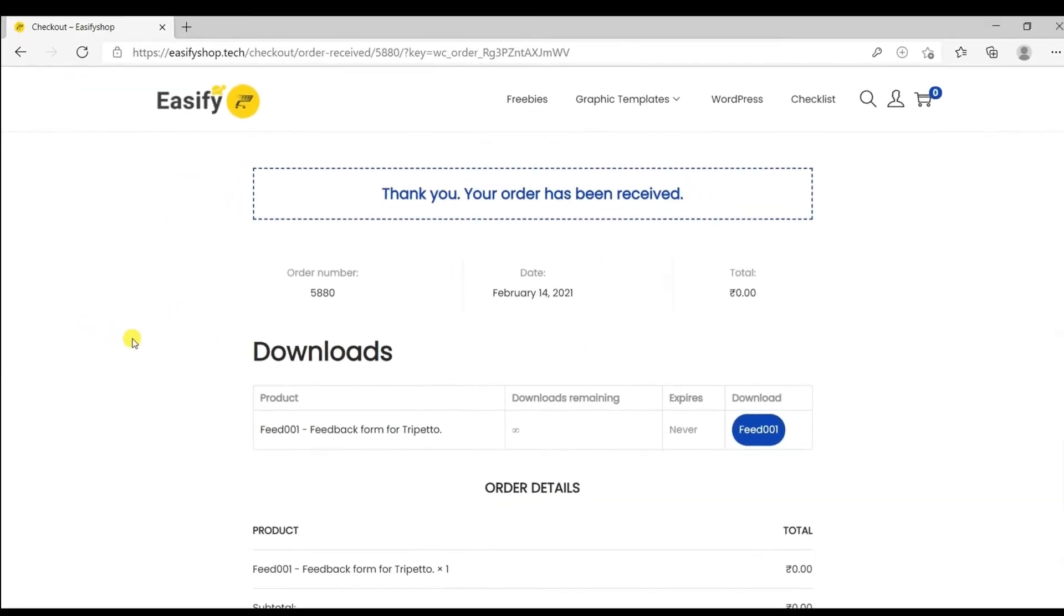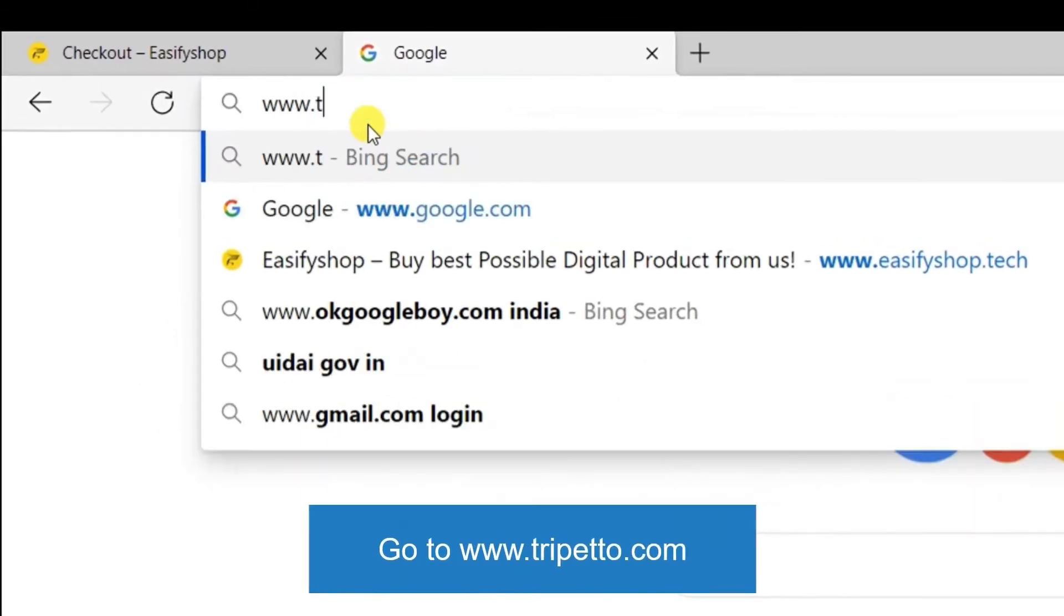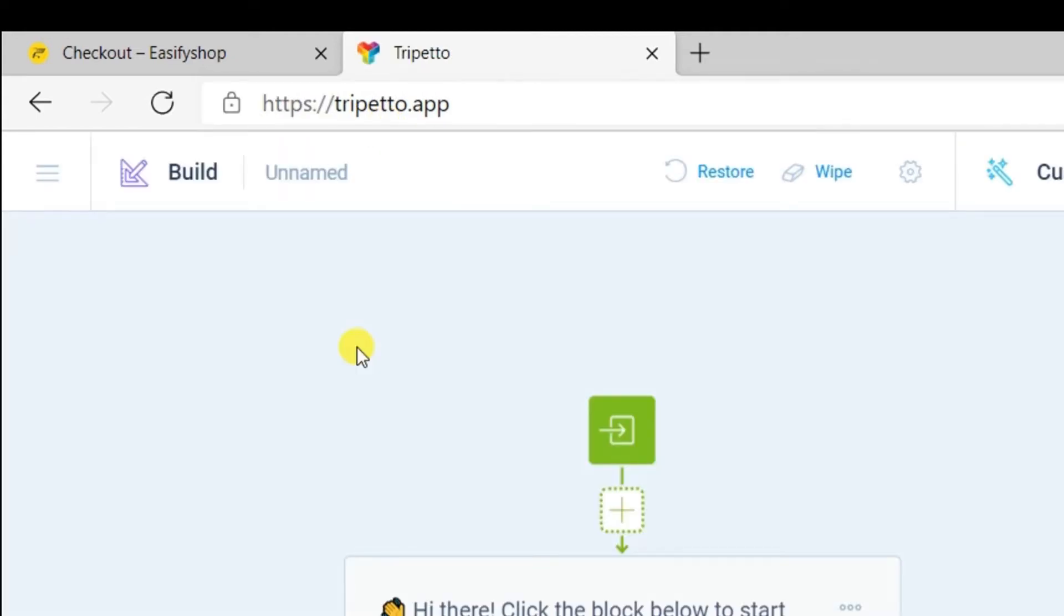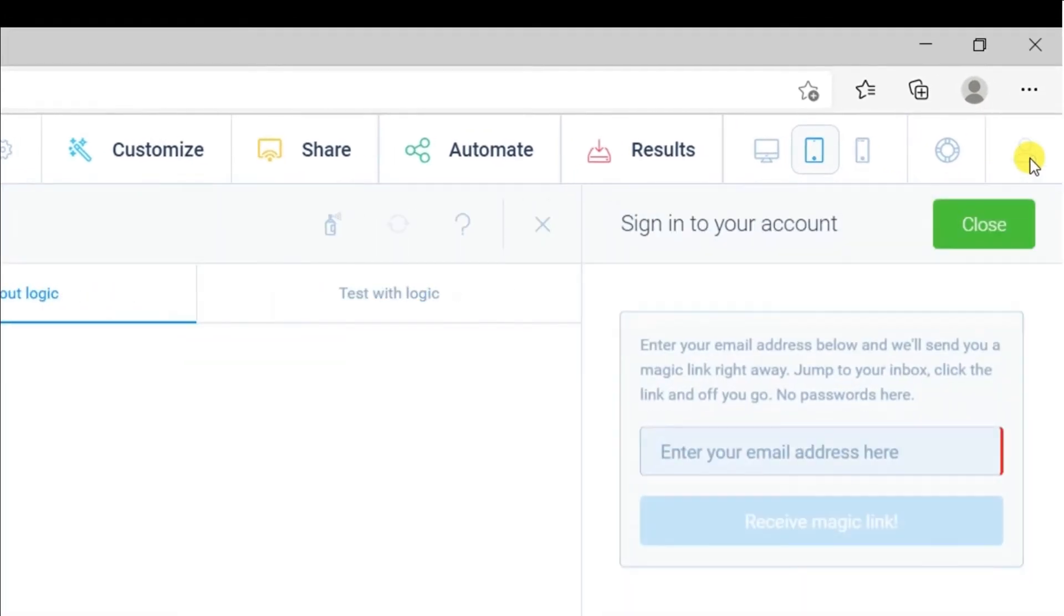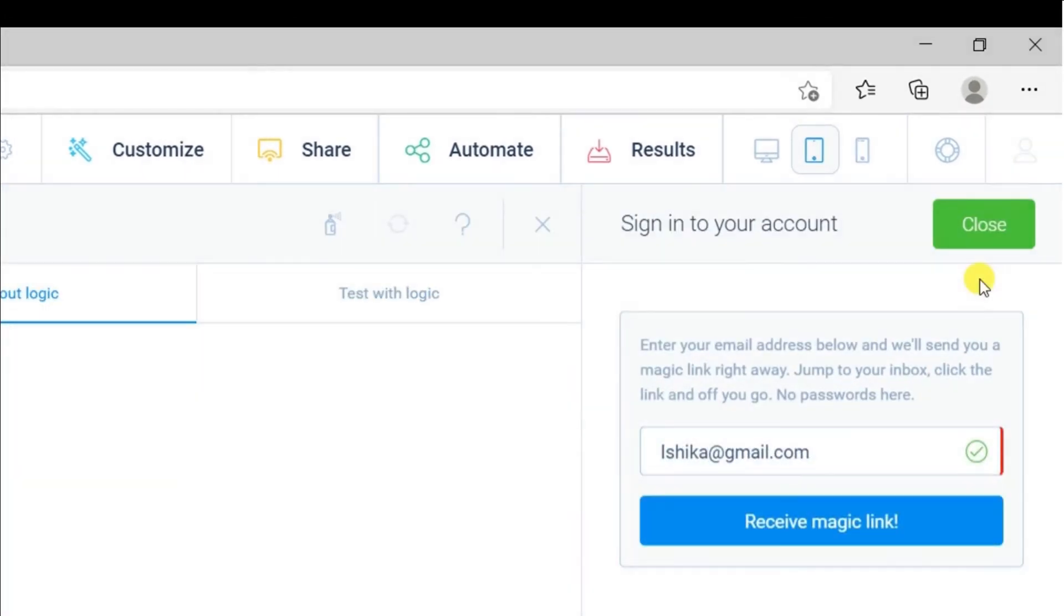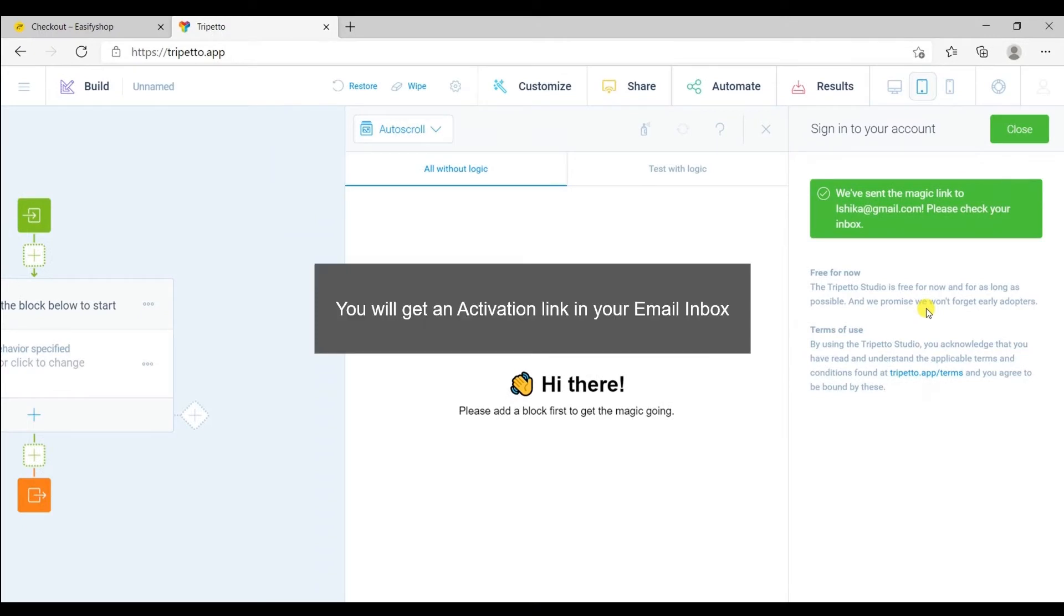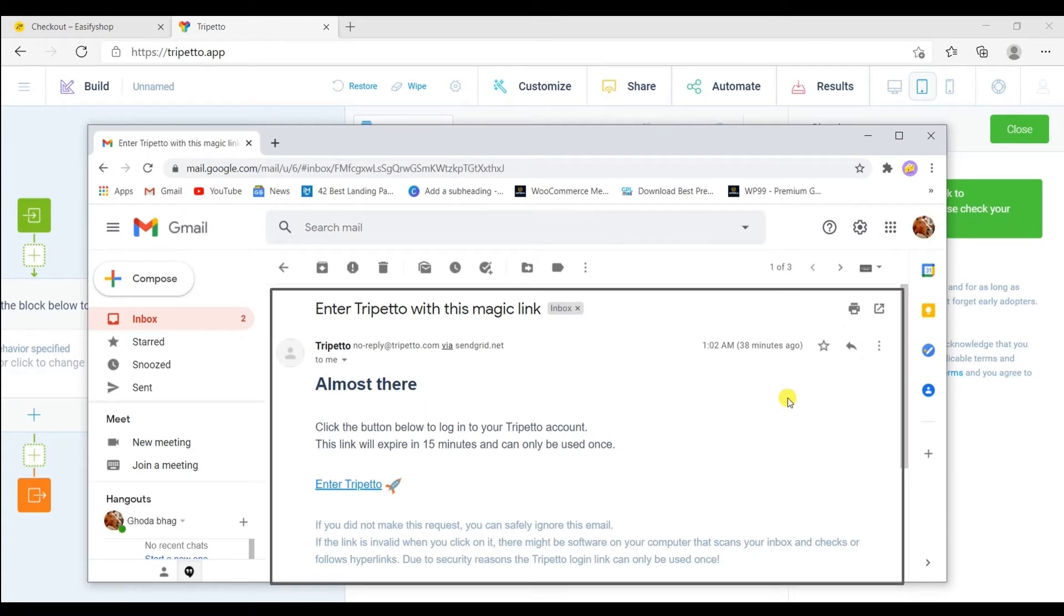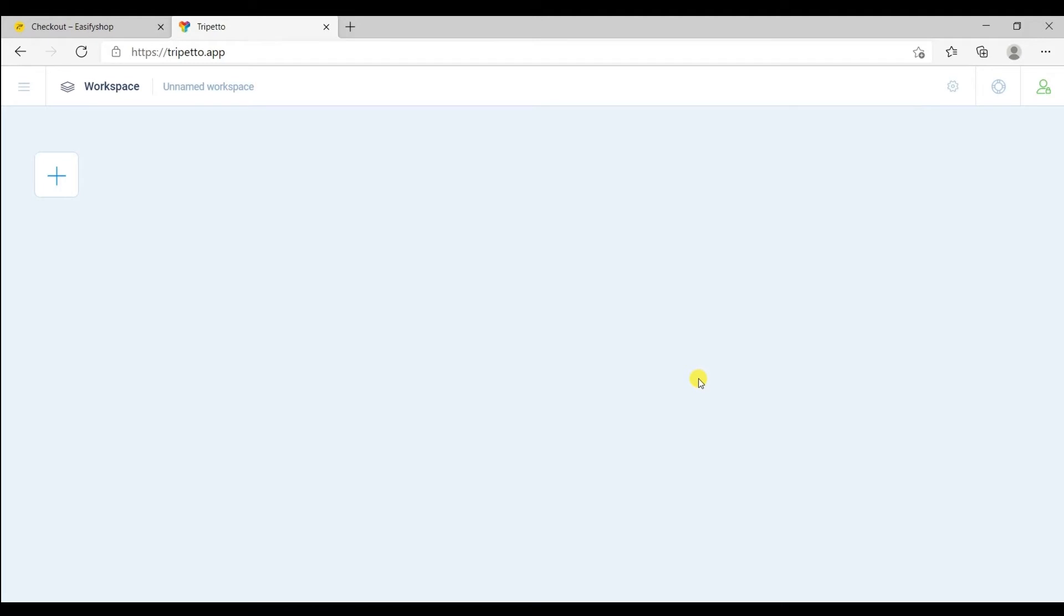After placing an order, you will be redirected to your order section. Now simply open a new tab and then go to www.tripeto.app. Once we reach here, we have to create our free account in the Tripeto app. To create a free account, click here and enter your email ID here and then click here. Once you click here, you will get an activation link in your email inbox. Open your email inbox and you will find this mail in your inbox. Click here and your free account is activated.